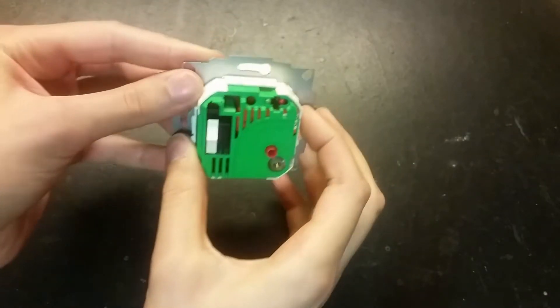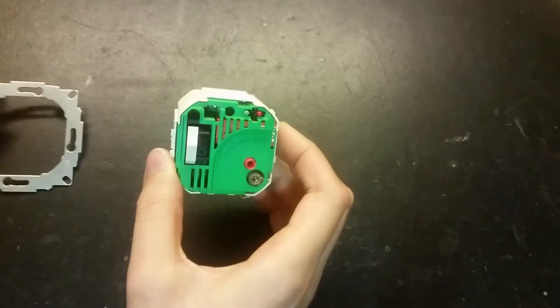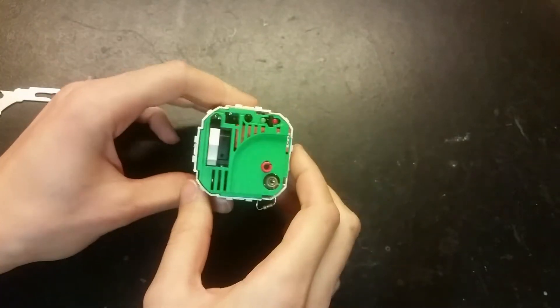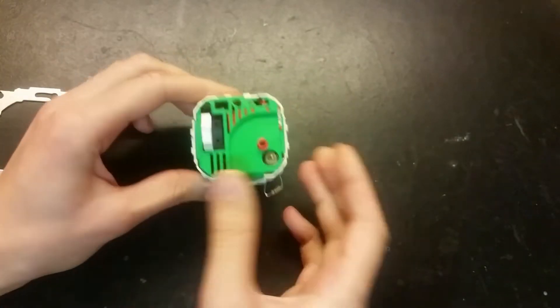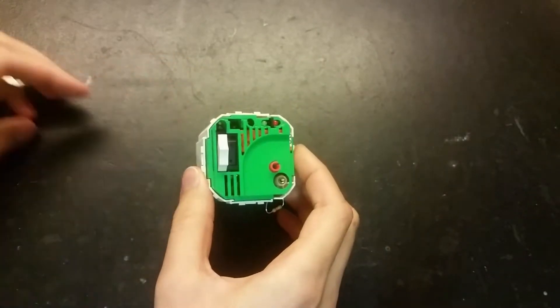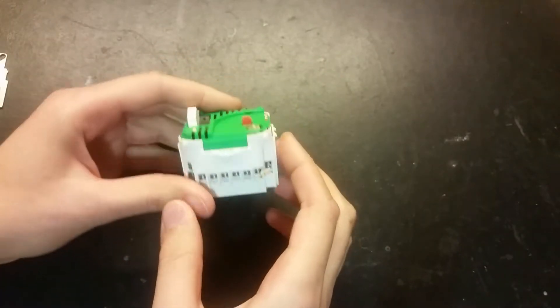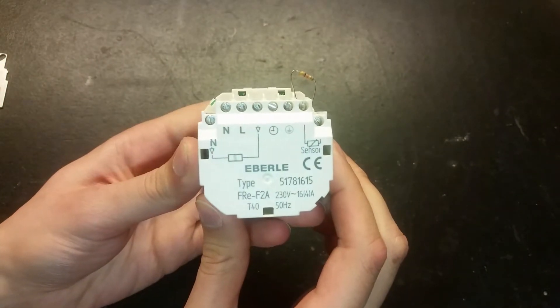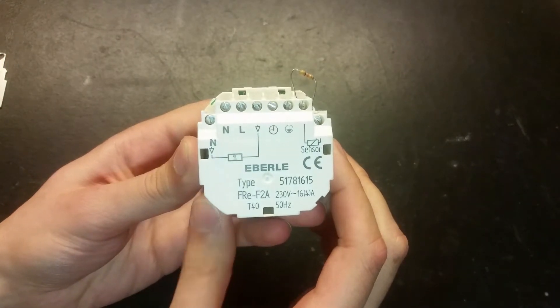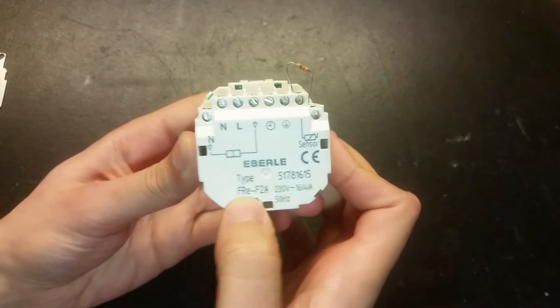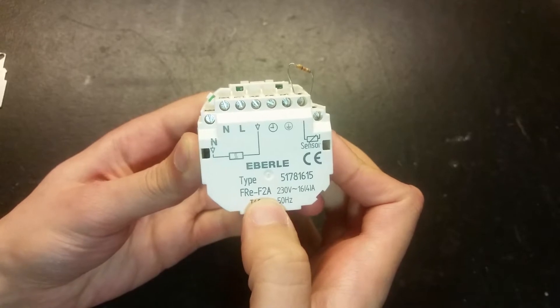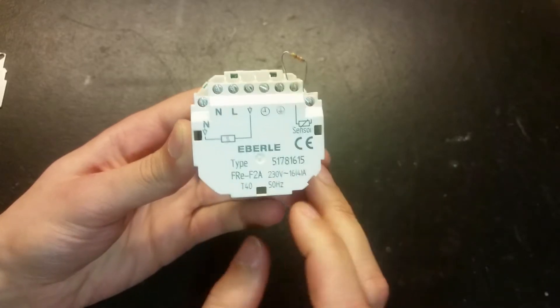It goes into the wall and we got a faceplate that comes on the top here which I don't got now. This one is an Eberle. The type is FREF2A.